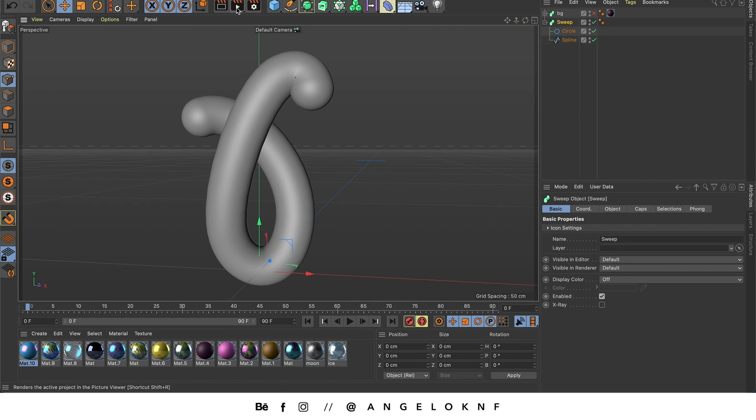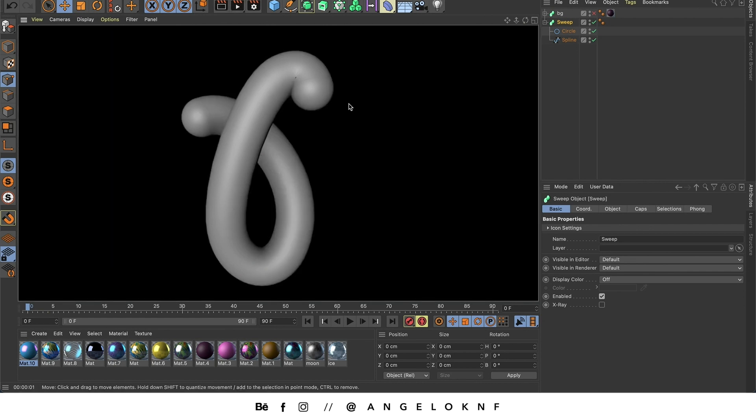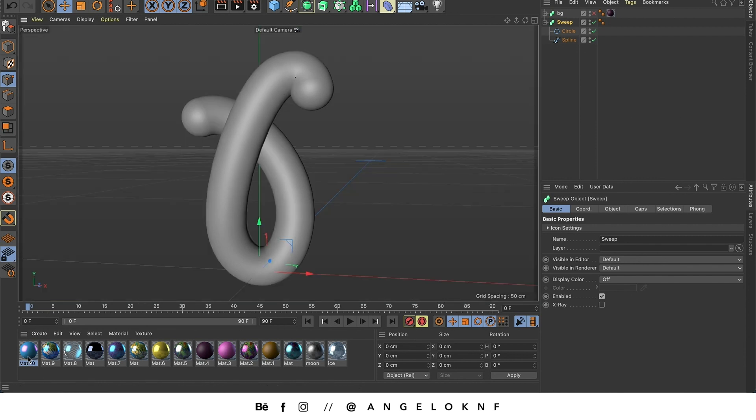Now if I render it you will see that the appearance is very plain. So what I need to do now is to add a material to change the texture and how it looks. I'm going to use this material but I'm going to show you how I created it.